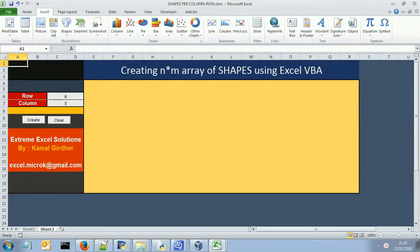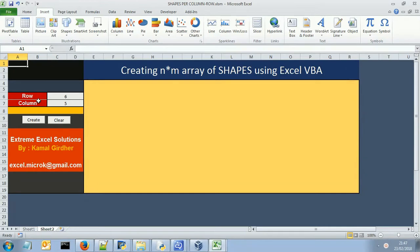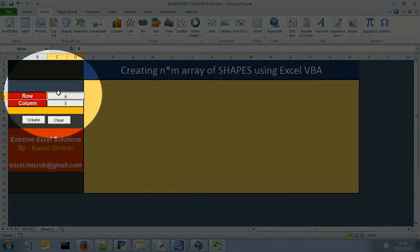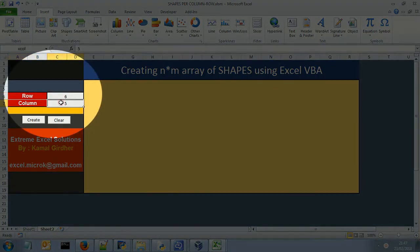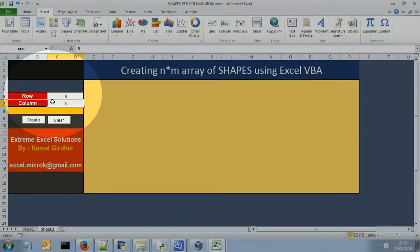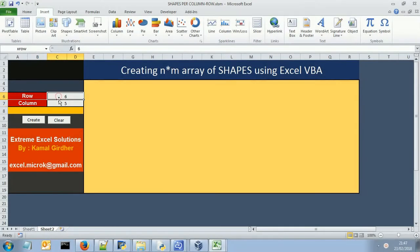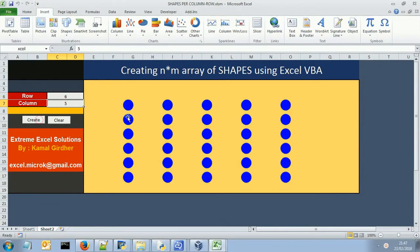In this example we are going to learn how to create shapes in Excel. We will be creating a pattern. You see here we have a value indicating the row count and a value indicating the column count. If the row count is 6 and column count is 5, it is going to create shapes in that pattern. There are 6 rows and 5 columns.